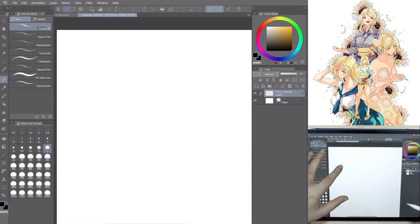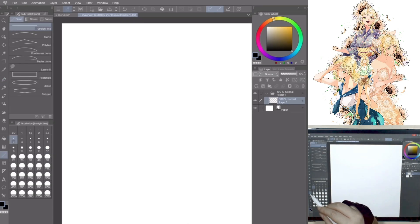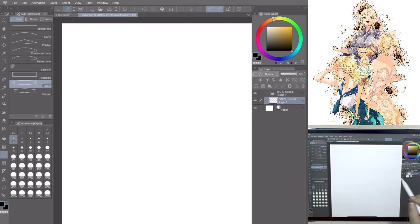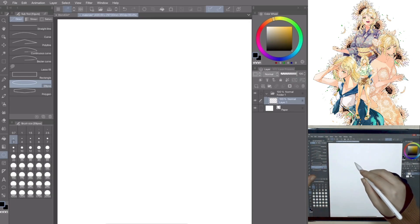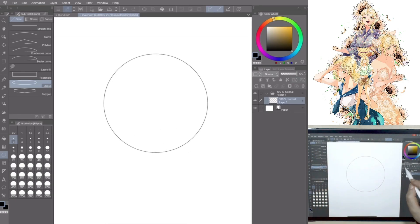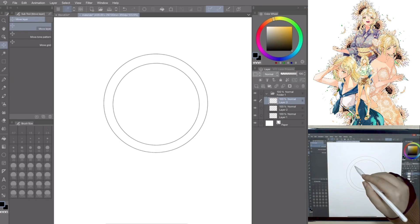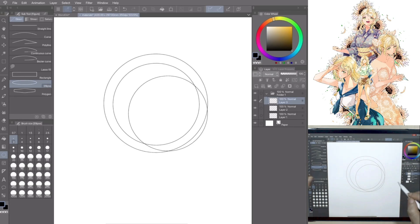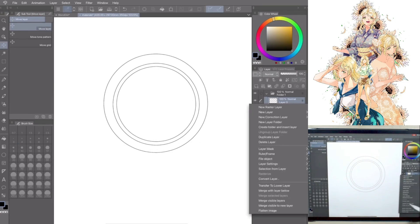Let's start drawing the first material, a compass rose. Create a new folder and drag and drop all layers into it. Go to Tool, Figure, Direct Draw and Ellipse and draw circles, one outside and two inside. Right-click, Merge with layer below.